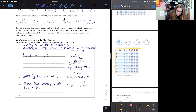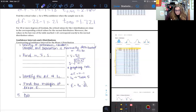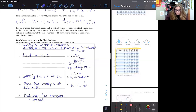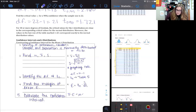Step 5: calculate the confidence interval. Our point estimate gives us x-bar minus E, which is less than mu, which is less than x-bar plus E.